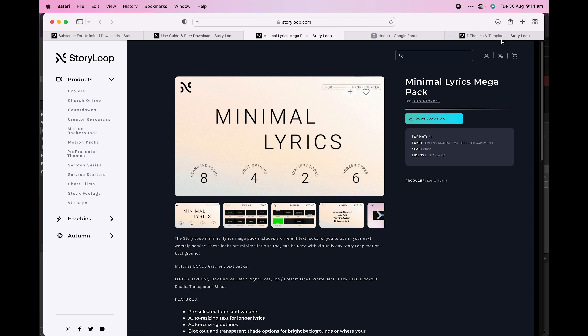Storyloop is giving away three lyric packs which you can use to kickstart your themes library. We'll use these as an example to show you how to install and apply a theme. To get these, log in or create your free Storyloop account and download from the library.